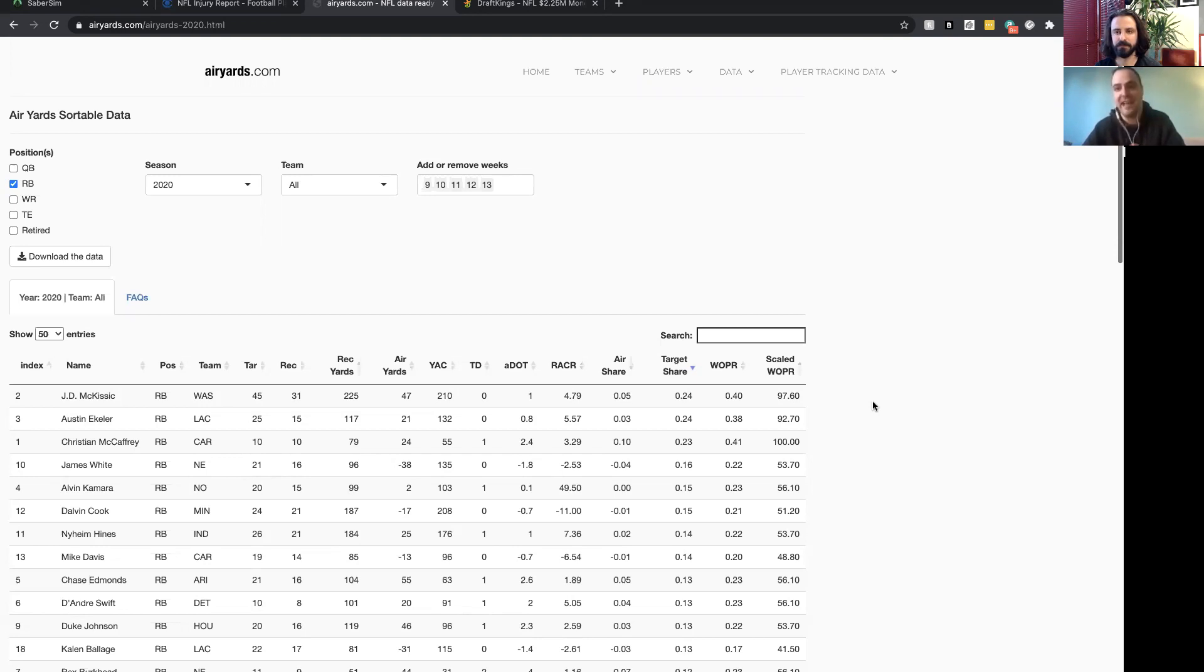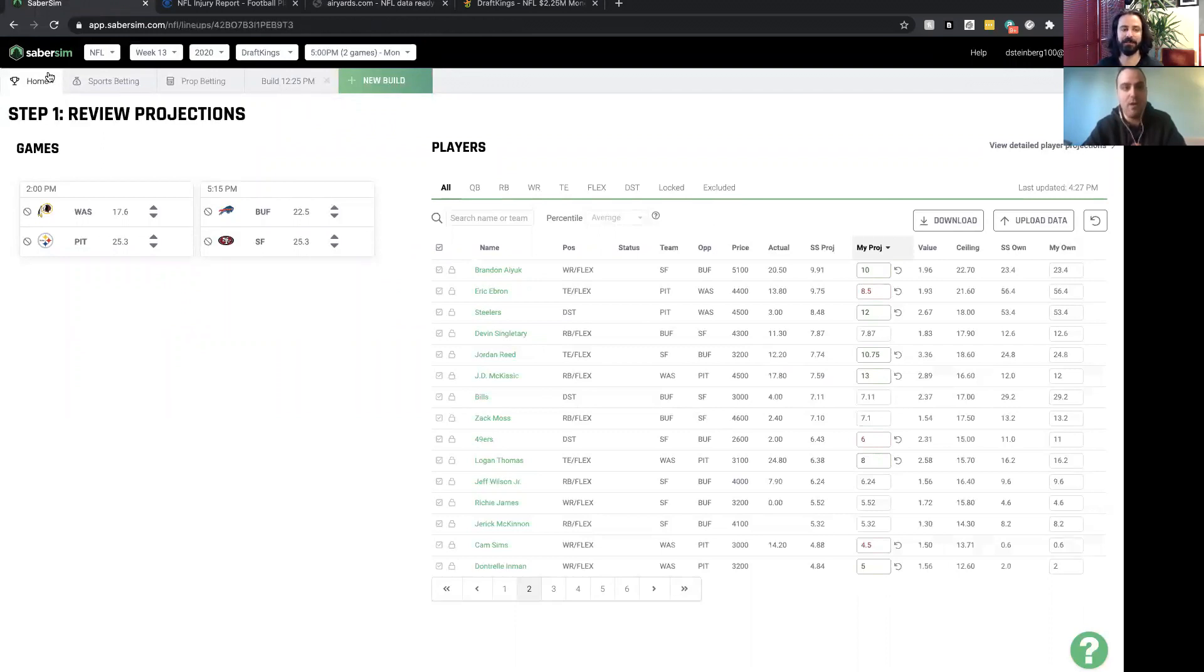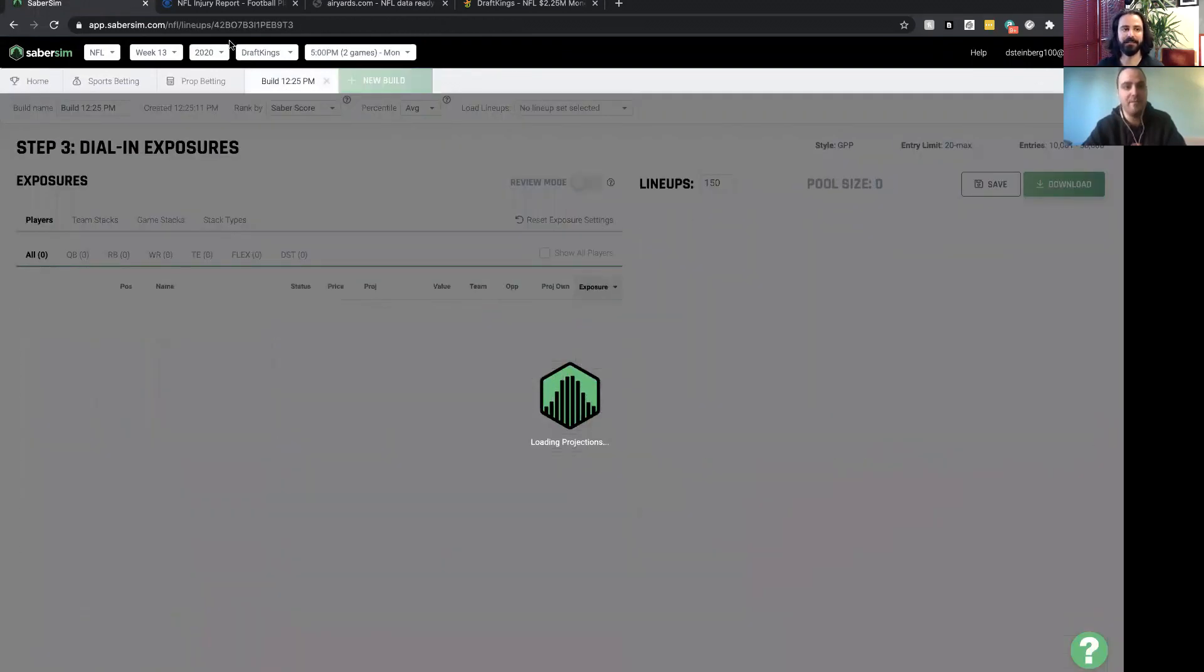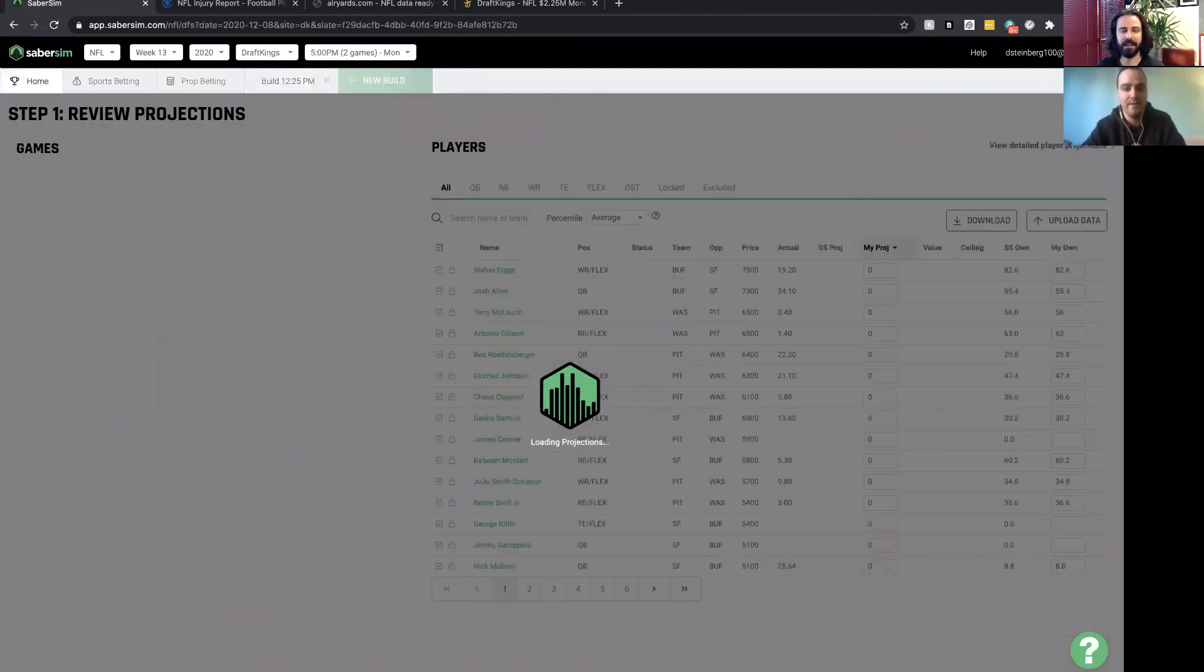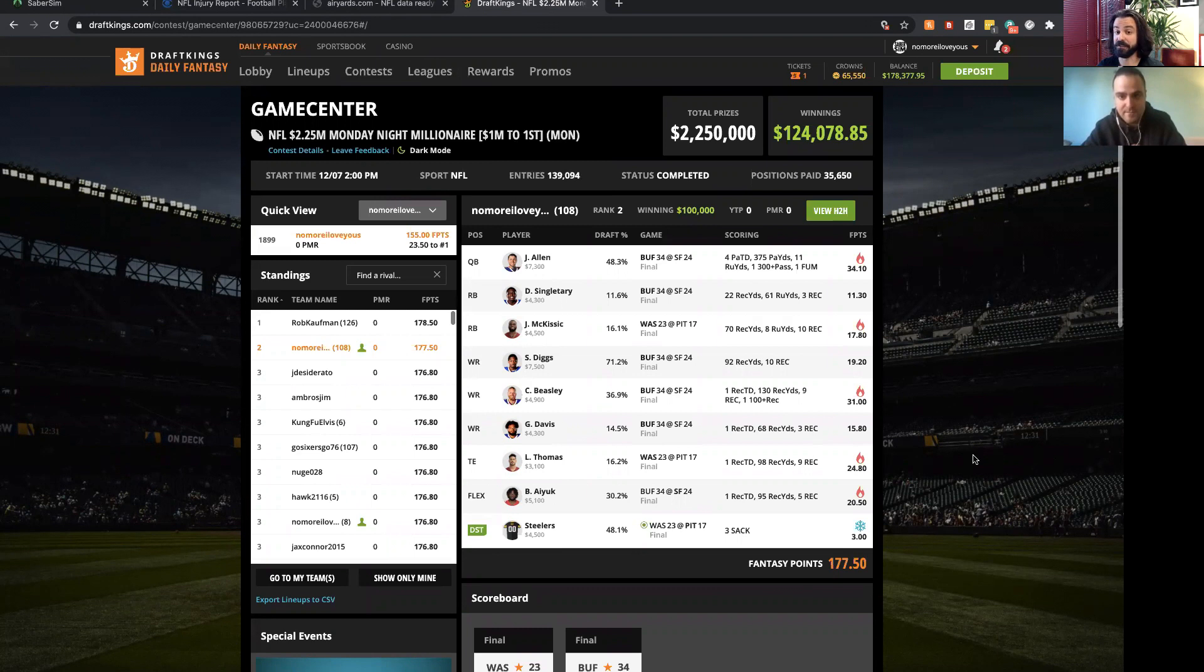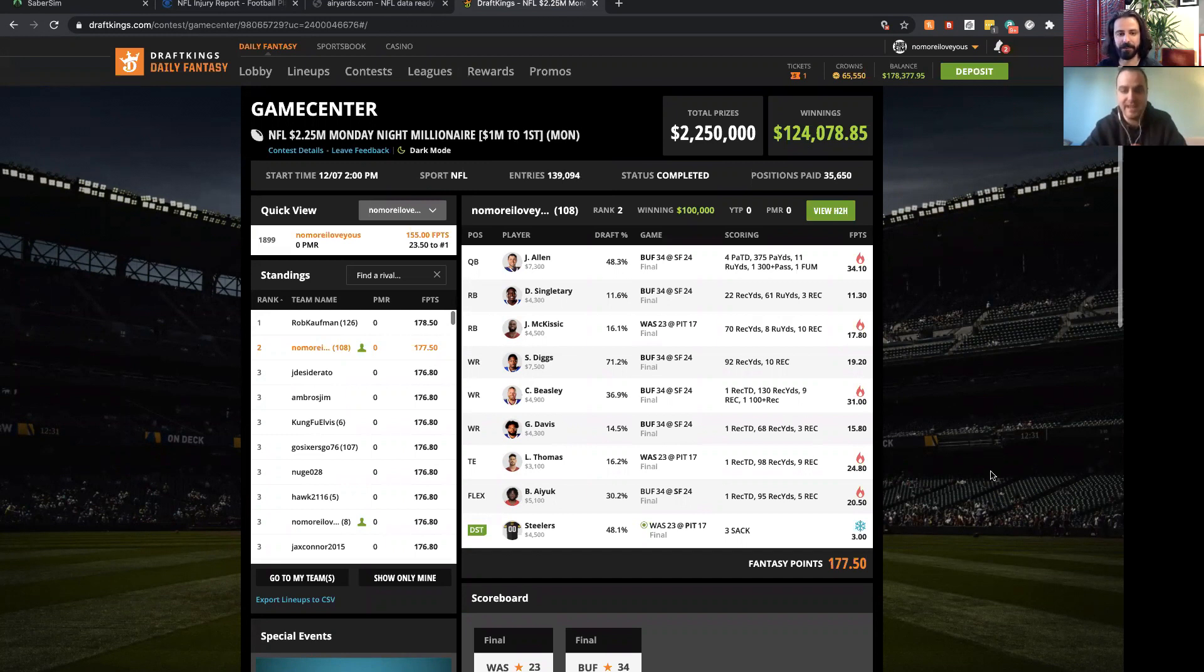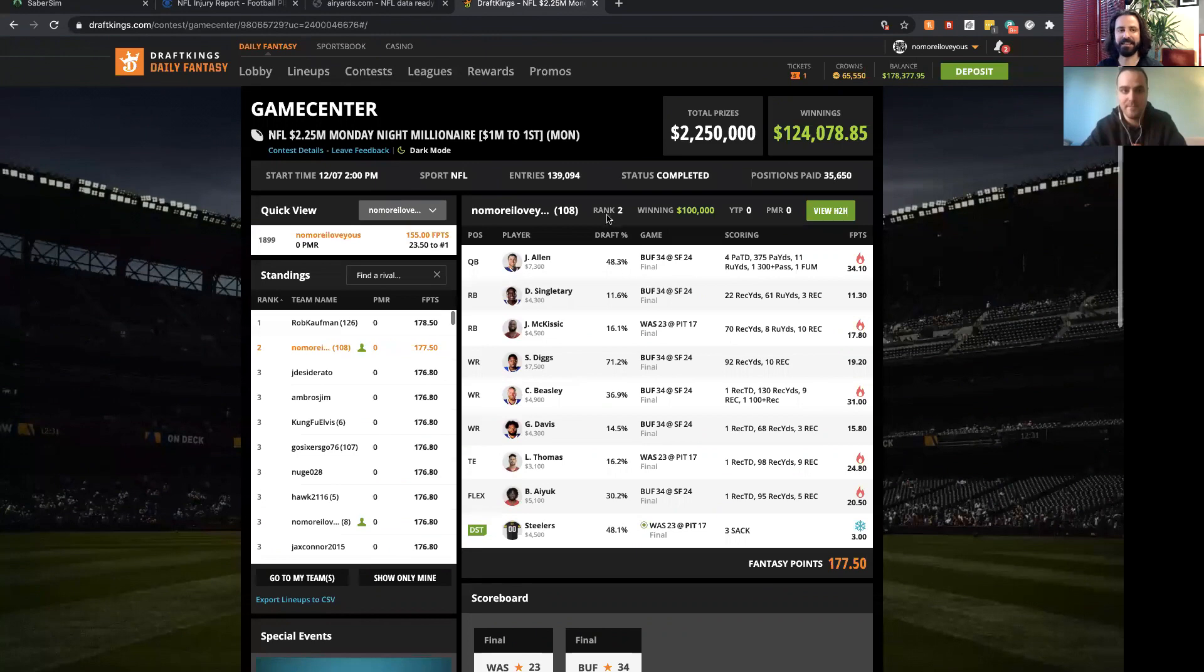McKissick ended up being 16% owned and he had 10 receptions. He was like one inch from scoring. And Cole Beasley ended up being the highest scoring receiver on the slate, so another great one as well.